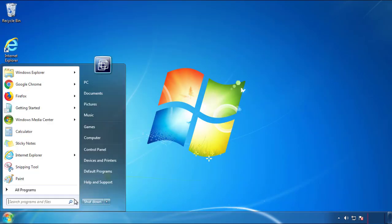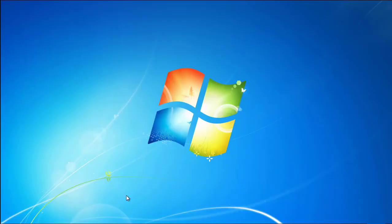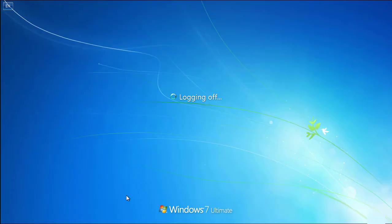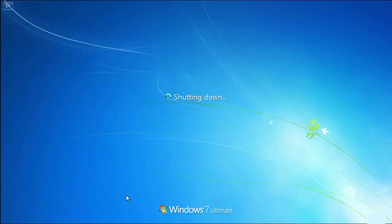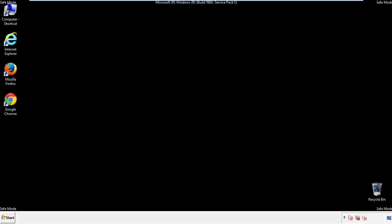Now you need to enter safe mode. Every version of Windows has a slightly different way of entering safe mode. So if you don't know how to do it or you're not comfortable doing it on your own, there's a link below with a detailed guide that I've prepared. We'll fast forward this part for you.